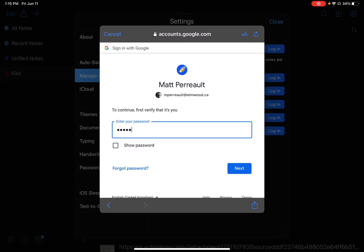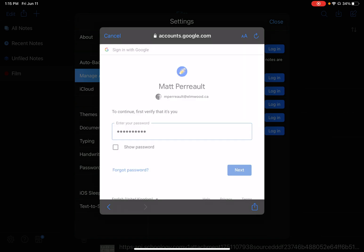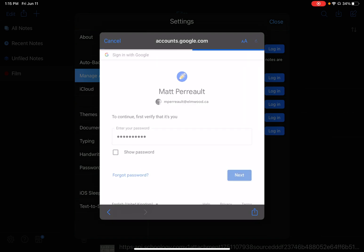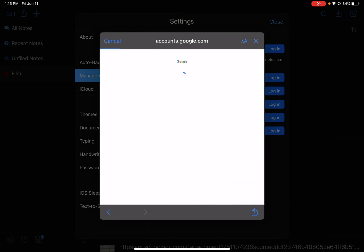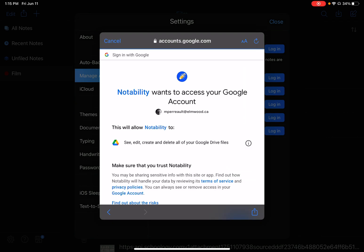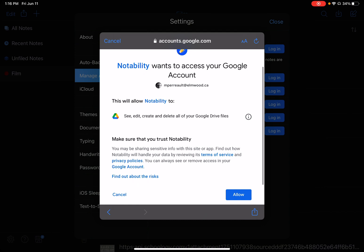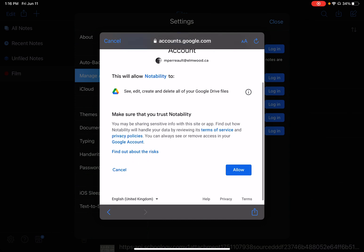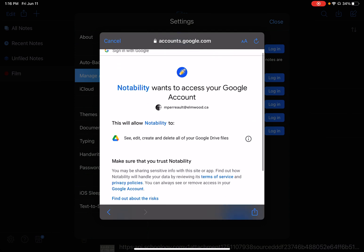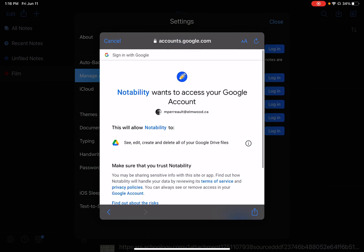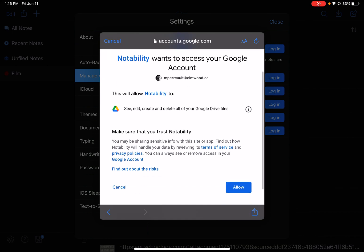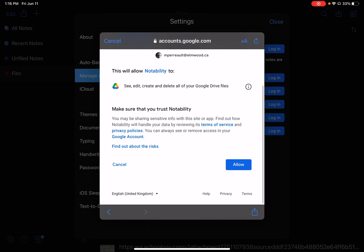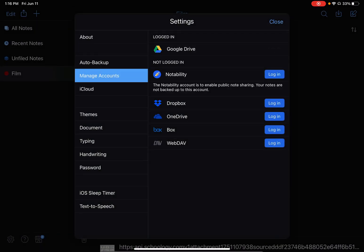If I have two-factor authentication turned on, I might have to do something with that. I do have it turned on, but luckily because I was just logged in, I'm not having to do that here. It's asking for access for Notability to access your Google Drive, so I'm going to go ahead and say Allow. All right, so now I can see I'm logged in.